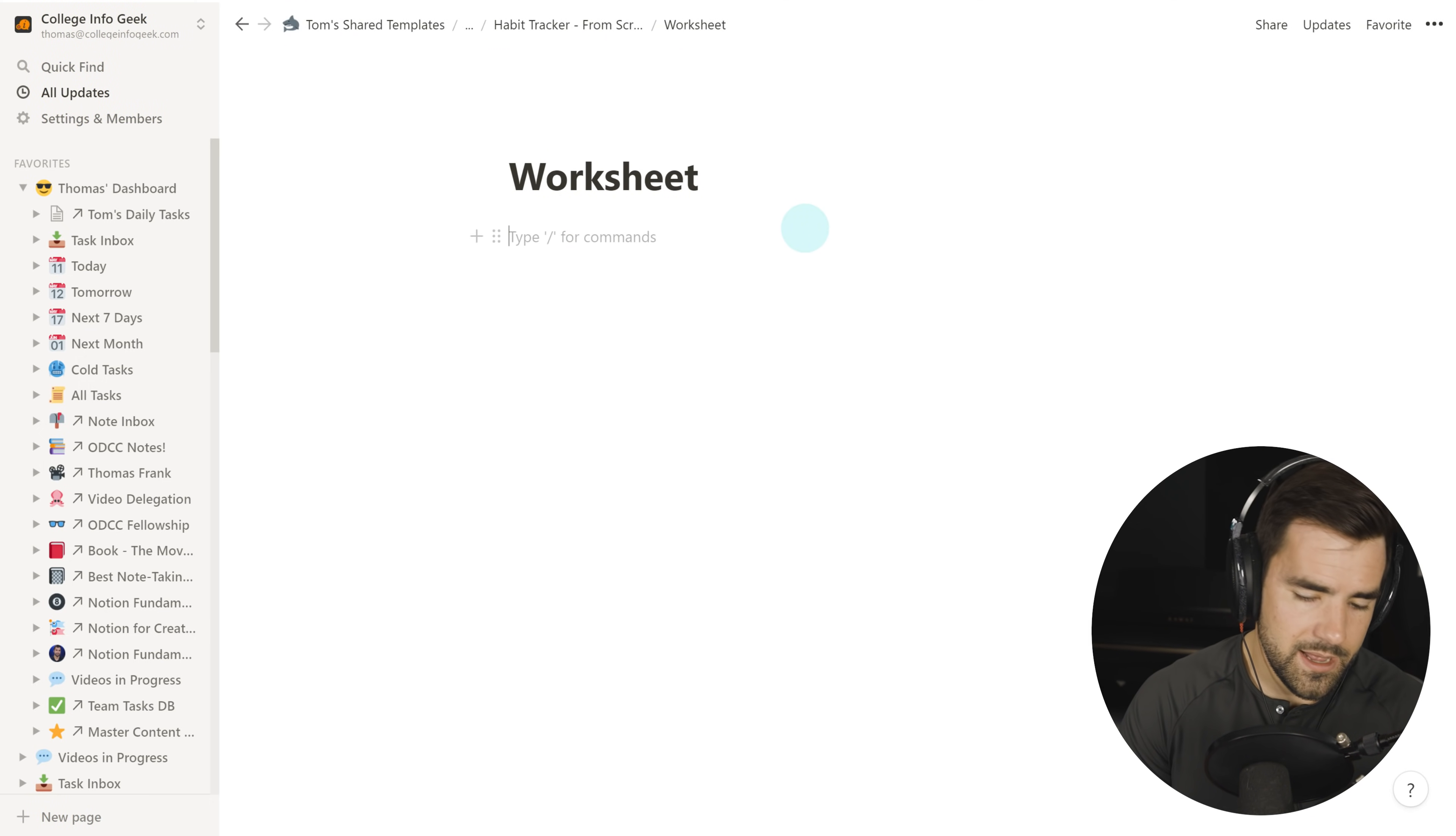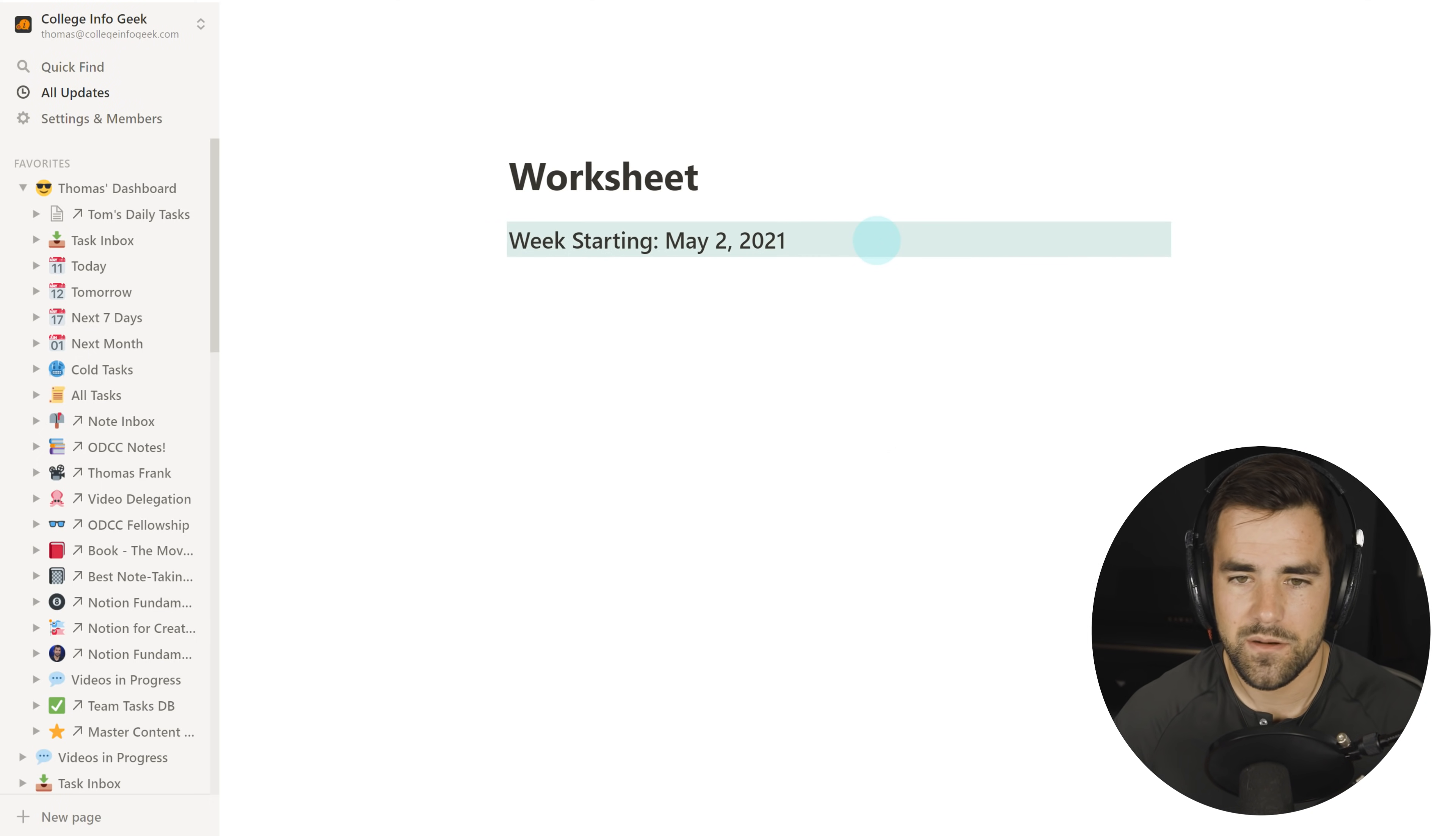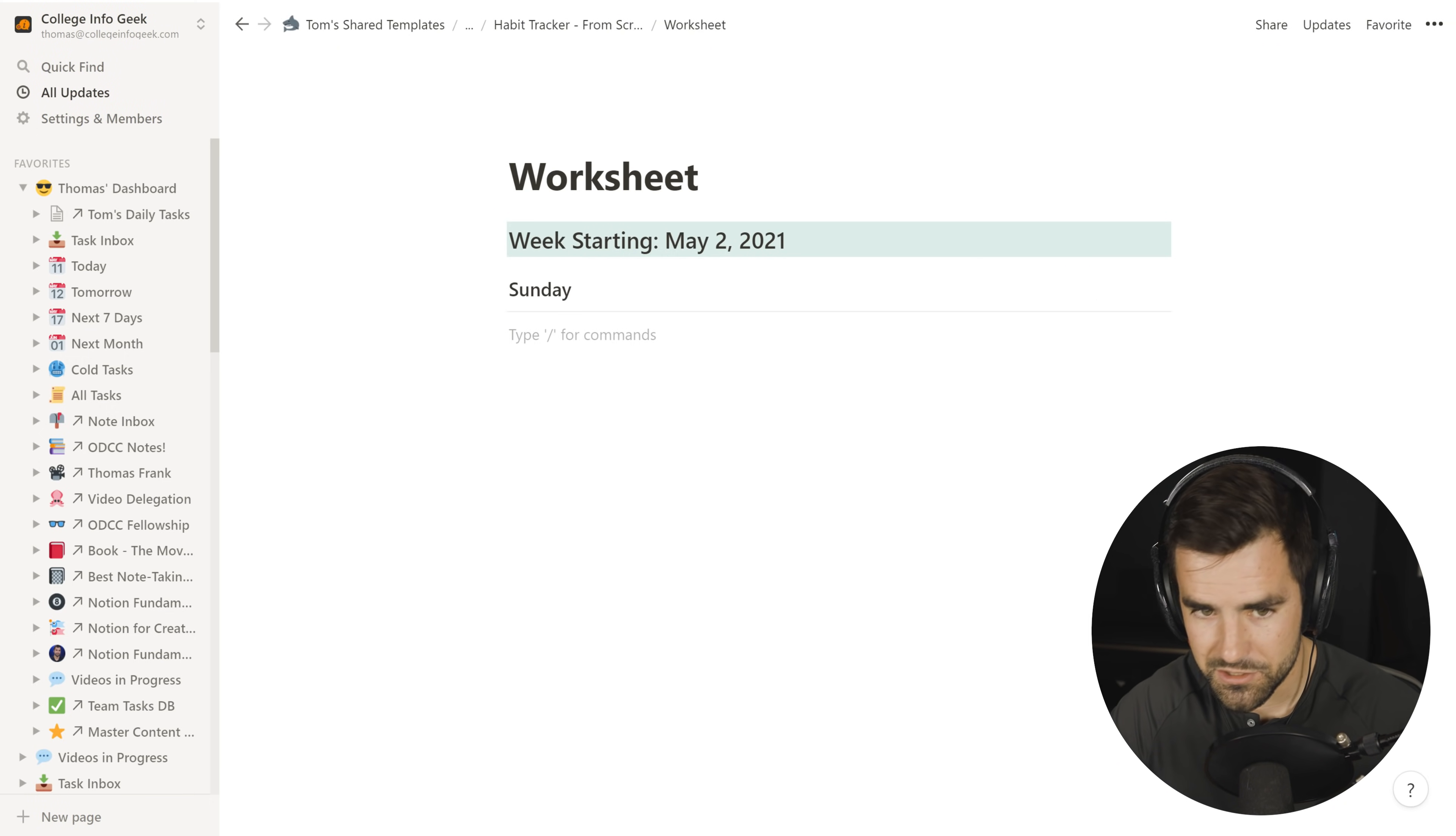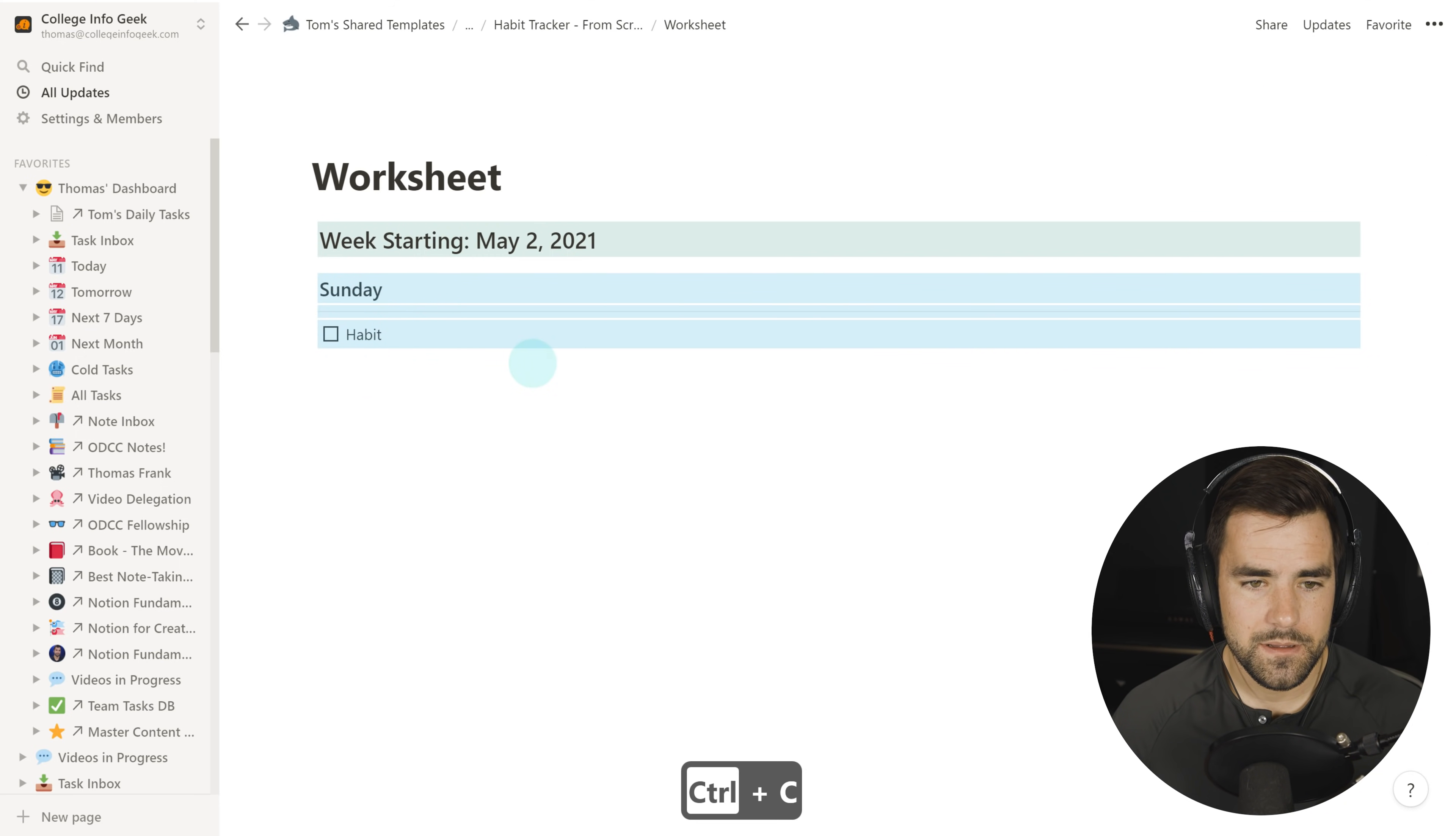So let's go ahead and create a page and we'll just do a slash page and we'll just call it worksheet. And let's do a heading two. So pound, pound, and we're going to go week starting May 2, 2021. Doesn't really matter which week it is. And I want to give this a green background. So slash green, find green background. And there we go. Now let's do a heading three for the first day we're going to do. I'm going to enter down and do dash, dash, dash for horizontal rule. And then let's just give it one habit.